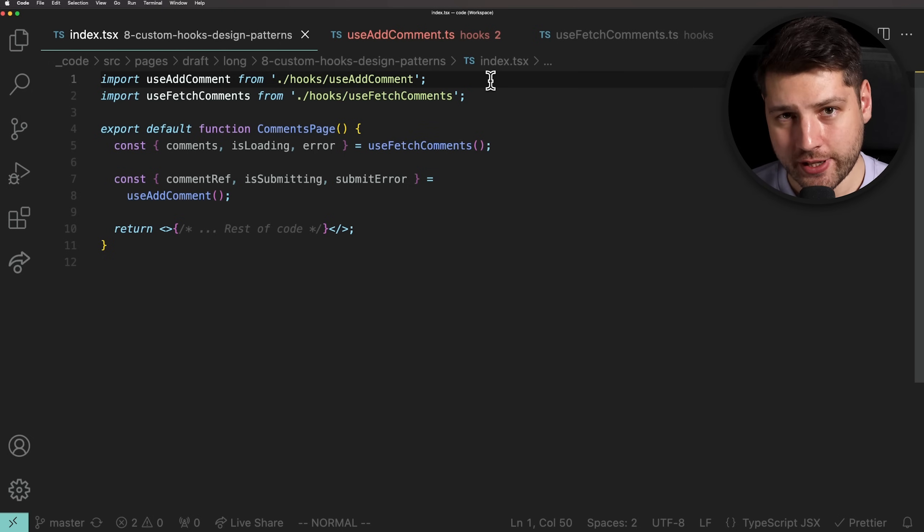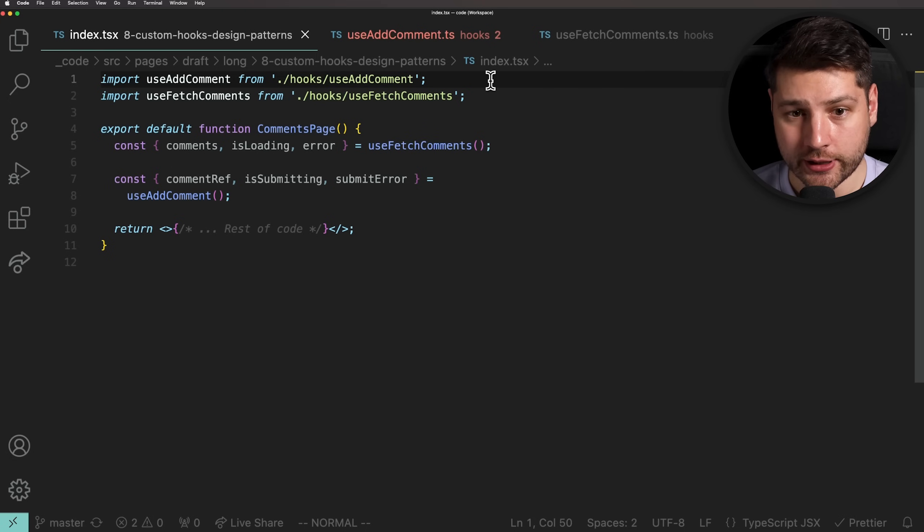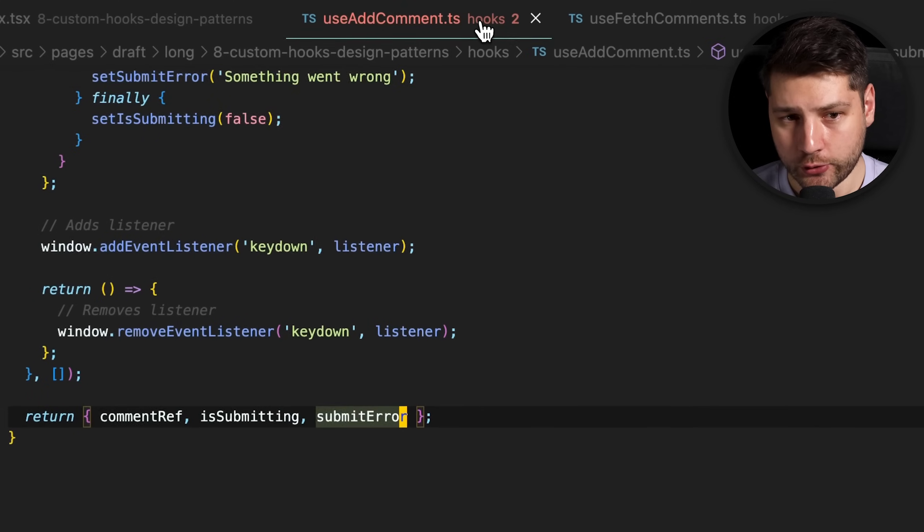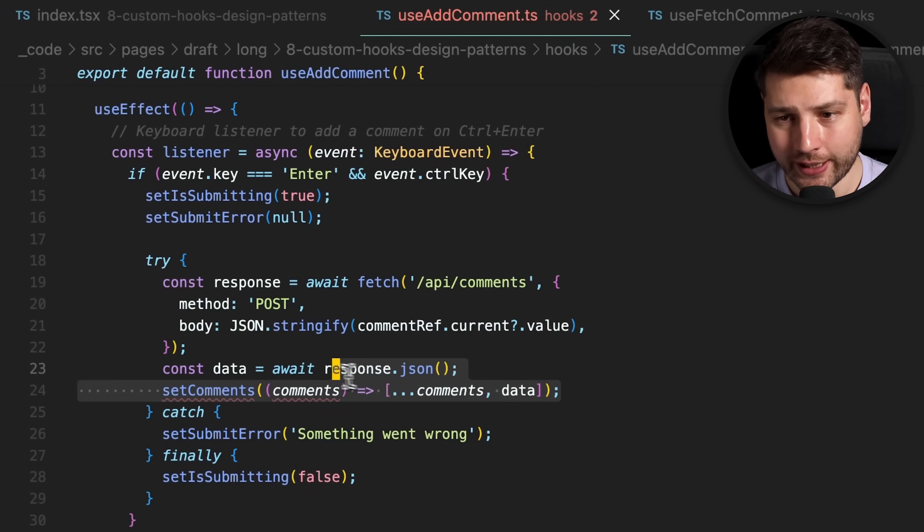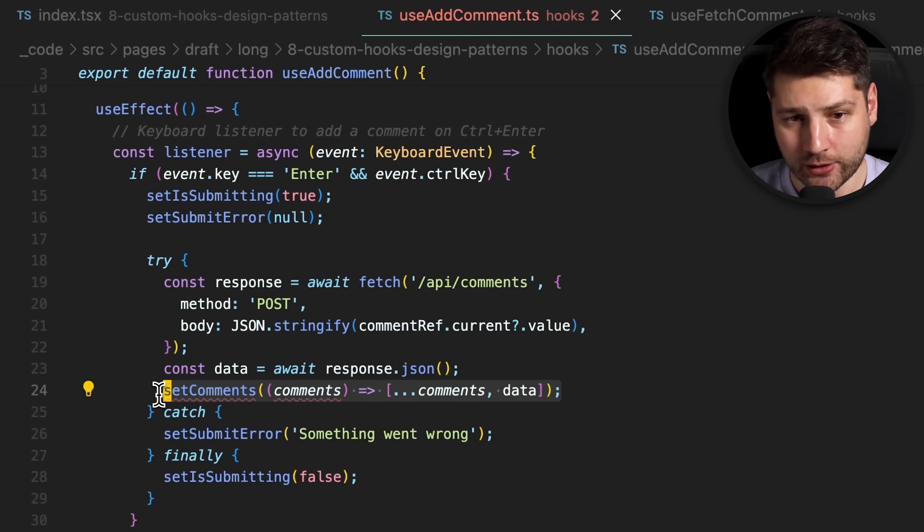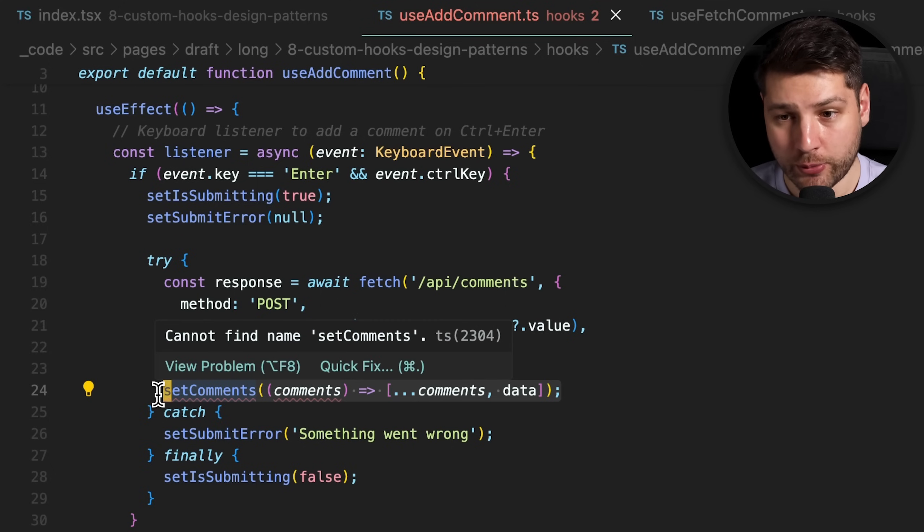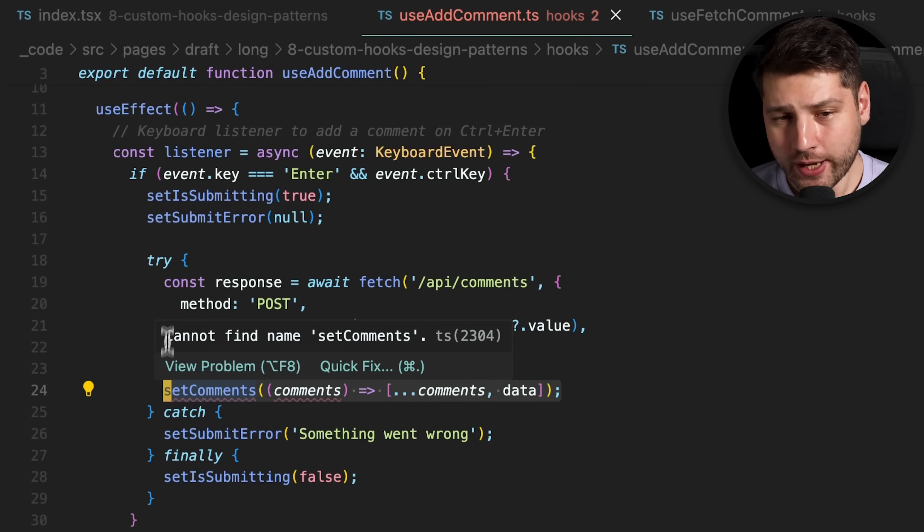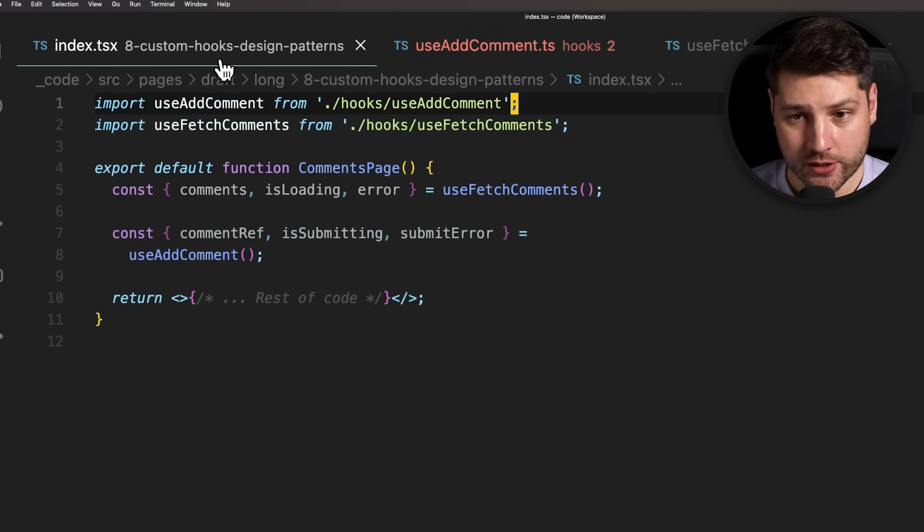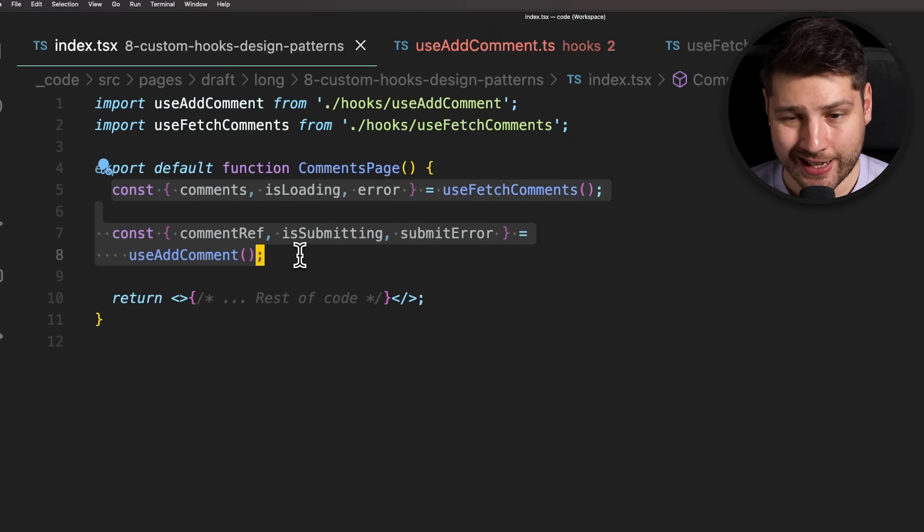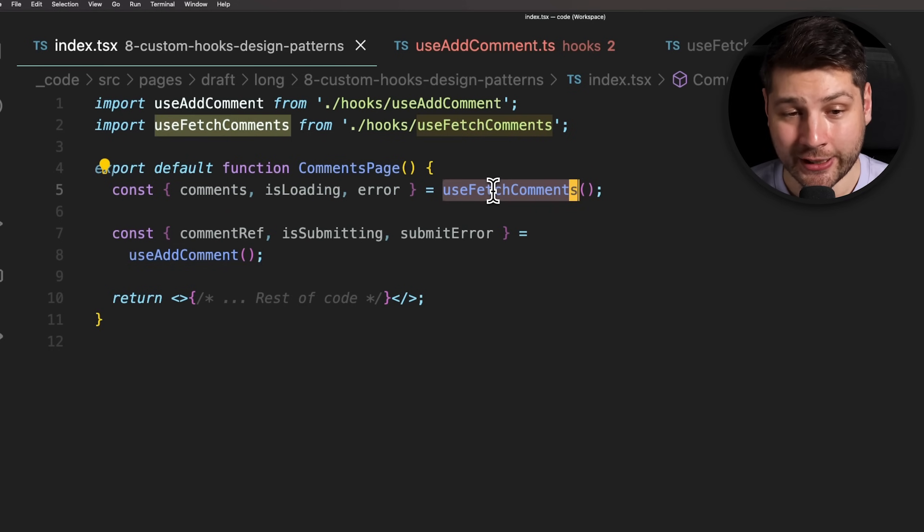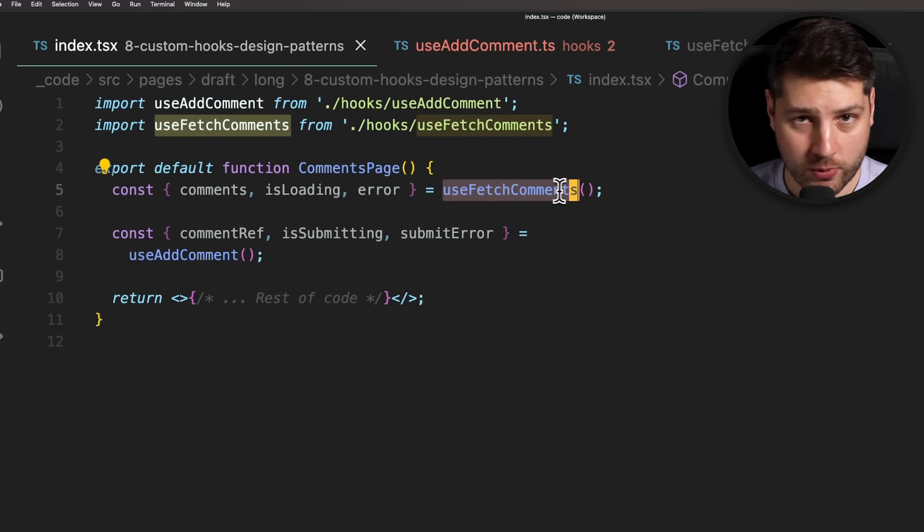Now, we actually have one more thing to take care of because as we have it currently, this code isn't working. If we go back to useAddComment, you'll see that after the API call to submit a new comment, we are calling setComments to update the state with a newly added comment. That's a function that we no longer have access to in this custom hook. We also can't directly pass it from comments page because comments page also doesn't have access to it. The comments and setComments function are extracted and managed in the useFetchComments custom hook. So what can we do?